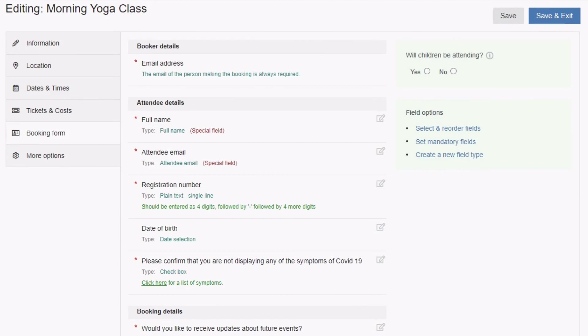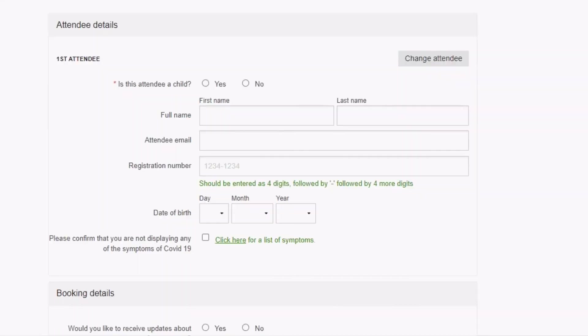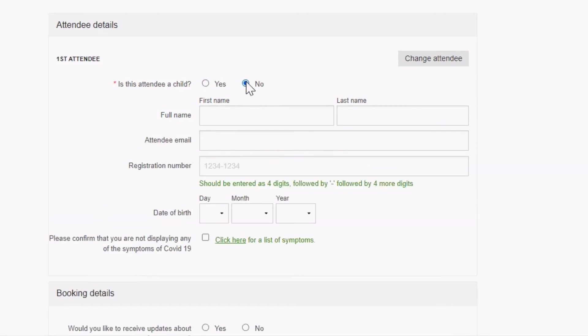Child specific booking forms help you to conform to data privacy regulations when collecting attendee data regarding children. These can be set up in the booking form section of your entry. If children will be attending your event, then check yes. If the event is marked as a child-only event, then all attendees will be considered children. But if you leave this box unchecked, the booker will be able to indicate whether an attendee is an adult or a child when completing the booking form.